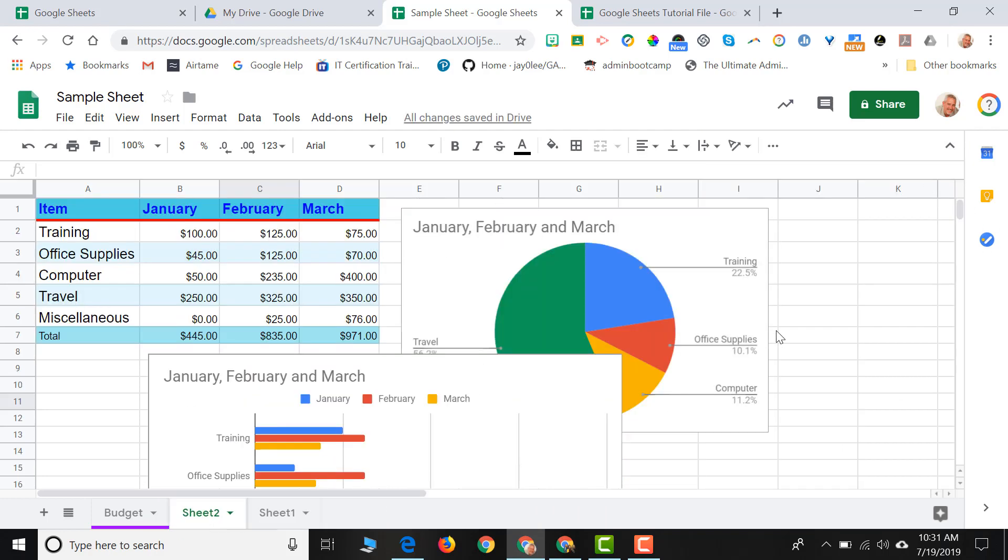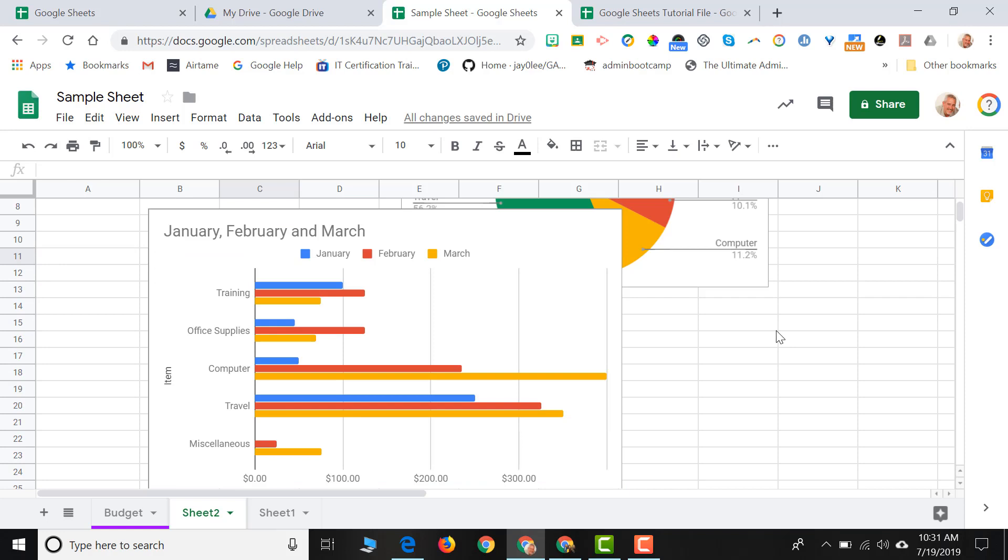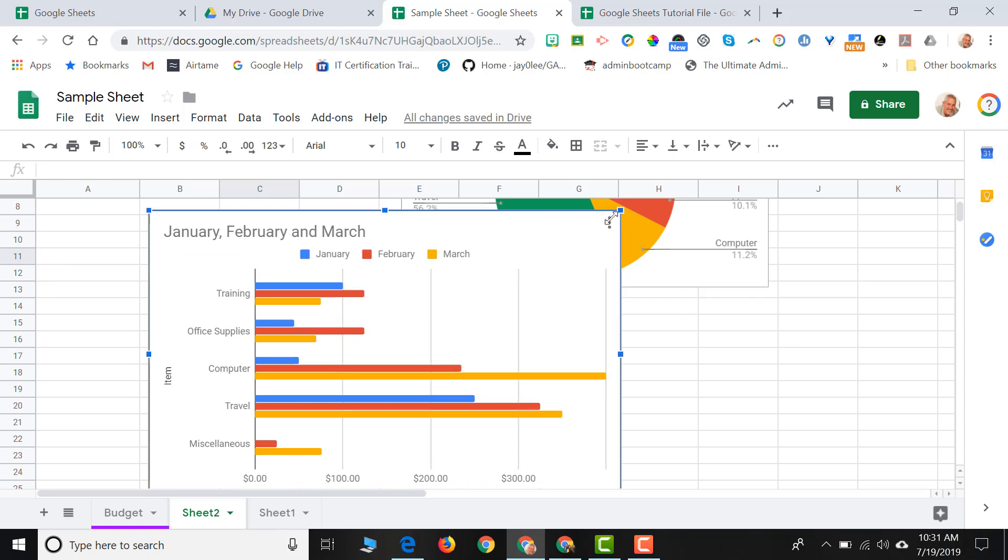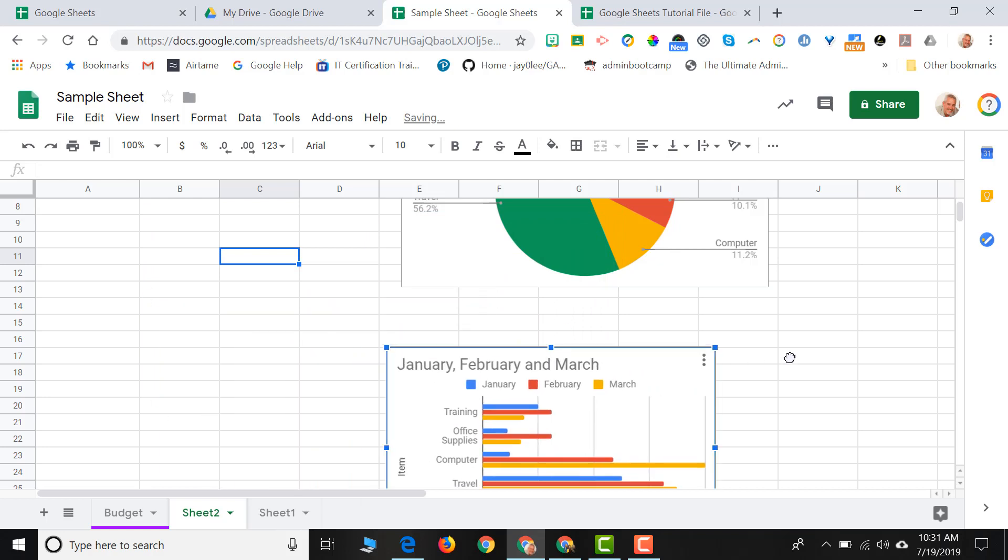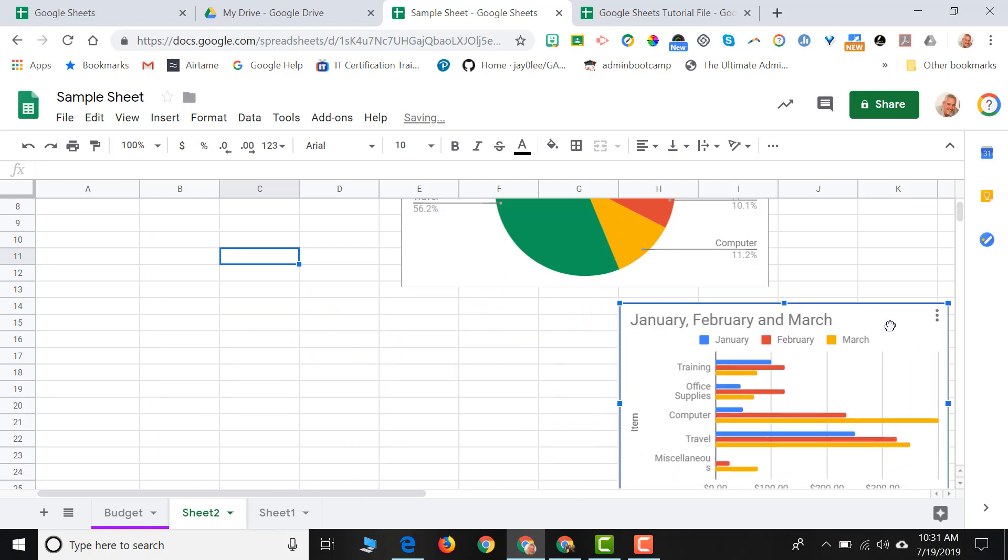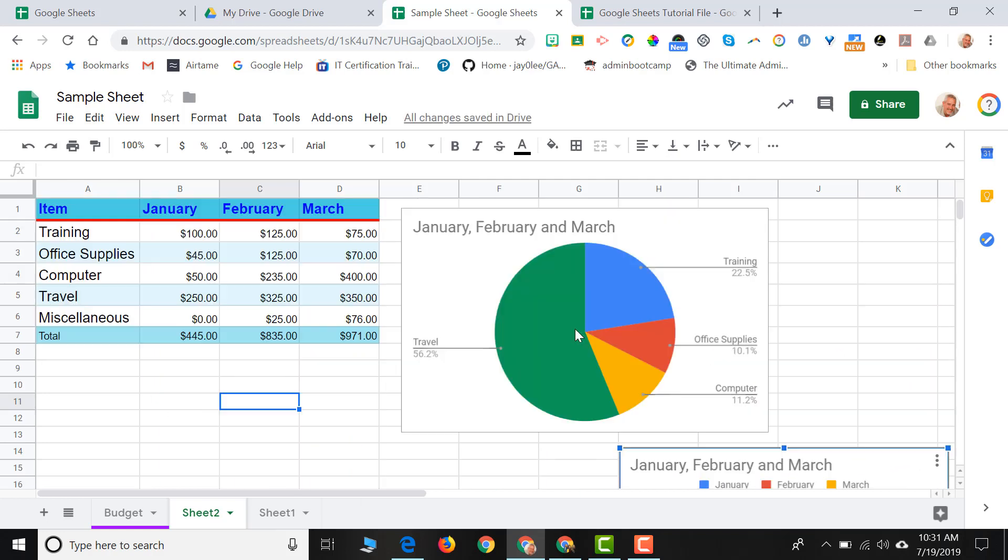Now I have two charts on my spreadsheet. I can select the chart, I can resize it, and then I can move it over to where I need it to go.